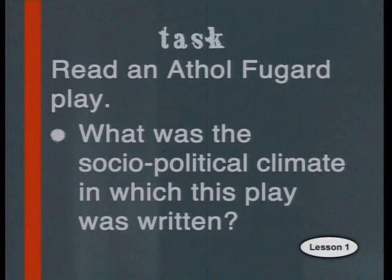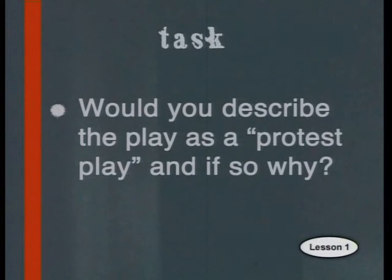But right now, it's time for the task. Read an Athol Fugard play such as Sizwe Banzi is Dead and then answer the following questions: What was the socio-political climate in which this play was written? Would you describe the play as a protest play, and if so, why? I hope that through this series you will gain insights into theatre which will make your future visits to the theatre richer. We'll continue our exploration of South African theatre in the next lesson when we go behind the scenes to see who helps make theatre happen.